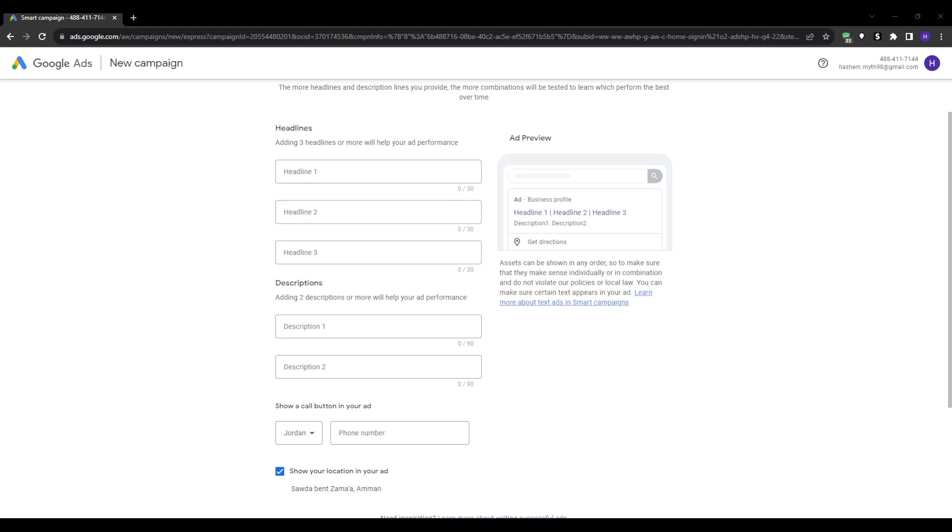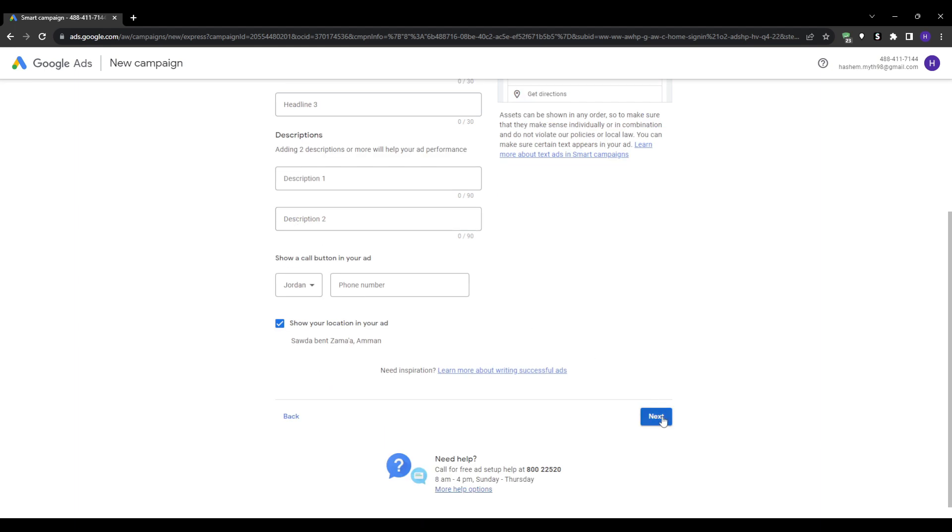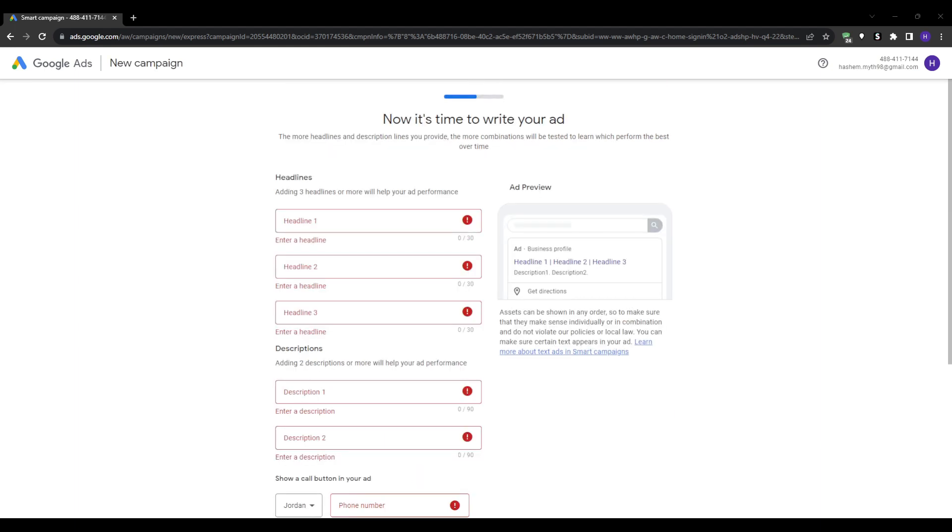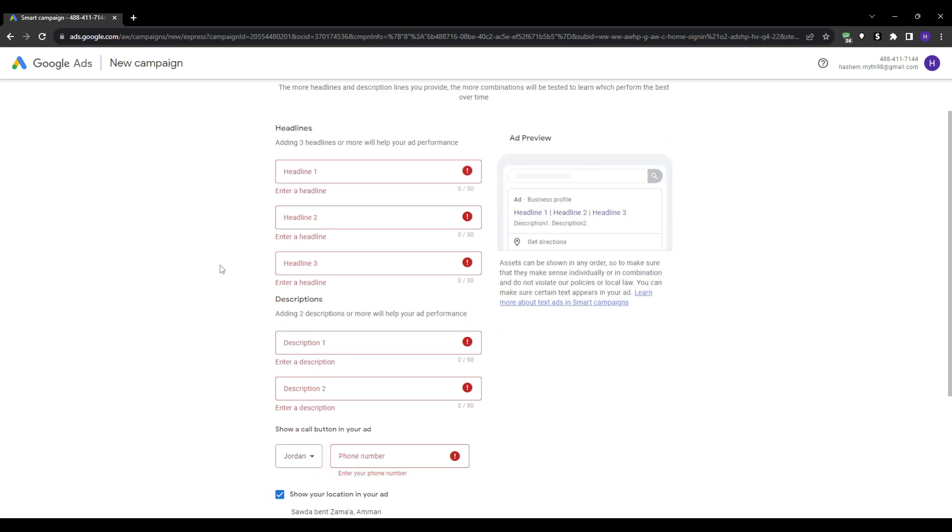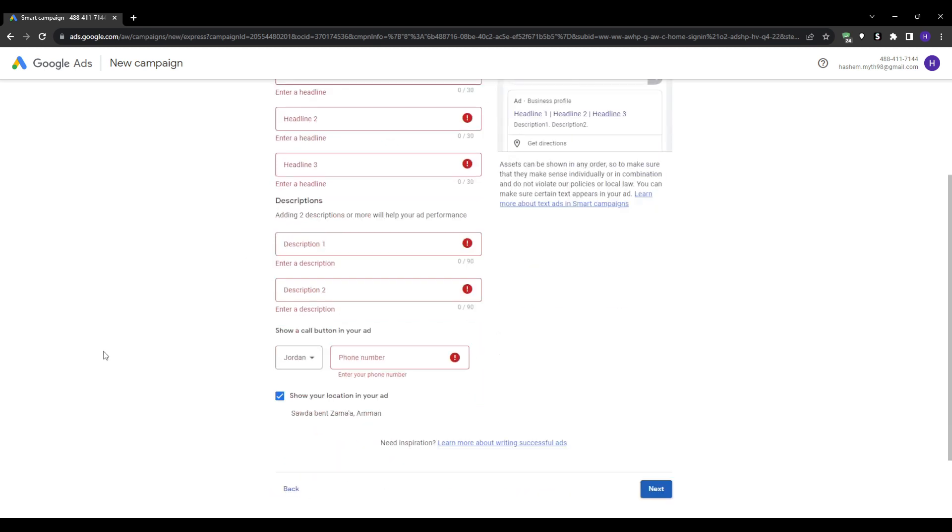Google will also ask you to set up the conversion tracking, meaning defining the actions on your site that you want to optimize your campaigns for. If, for example, I want to track when someone schedules an appointment on my site after clicking my ad, you can select customers schedule appointments as the conversion action and input the URL of the thank you page that they get to see after booking the confirmation page.